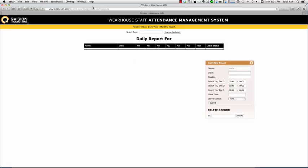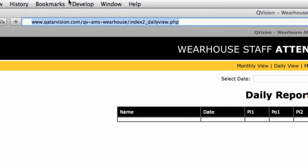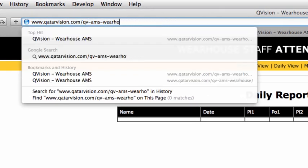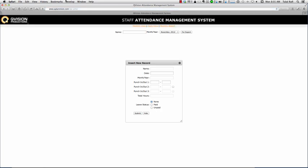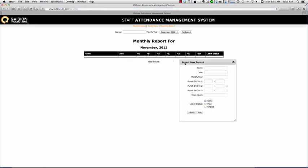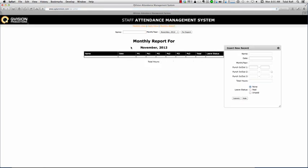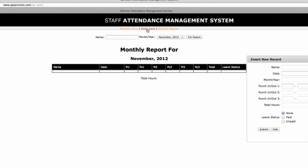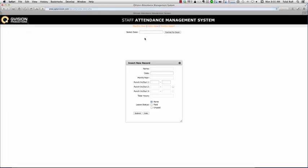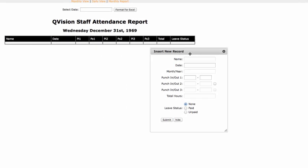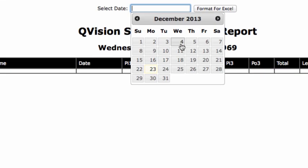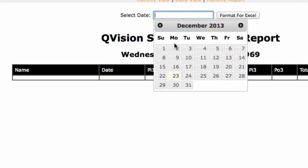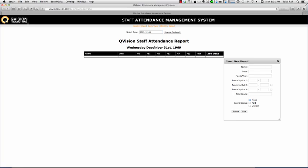And to demonstrate this, let me go to our office version because that is being updated at this point. QV AMS - okay, this is the office version of our AMS. So let's say we go to daily view and let's select a date - so maybe I'm looking at December the third.